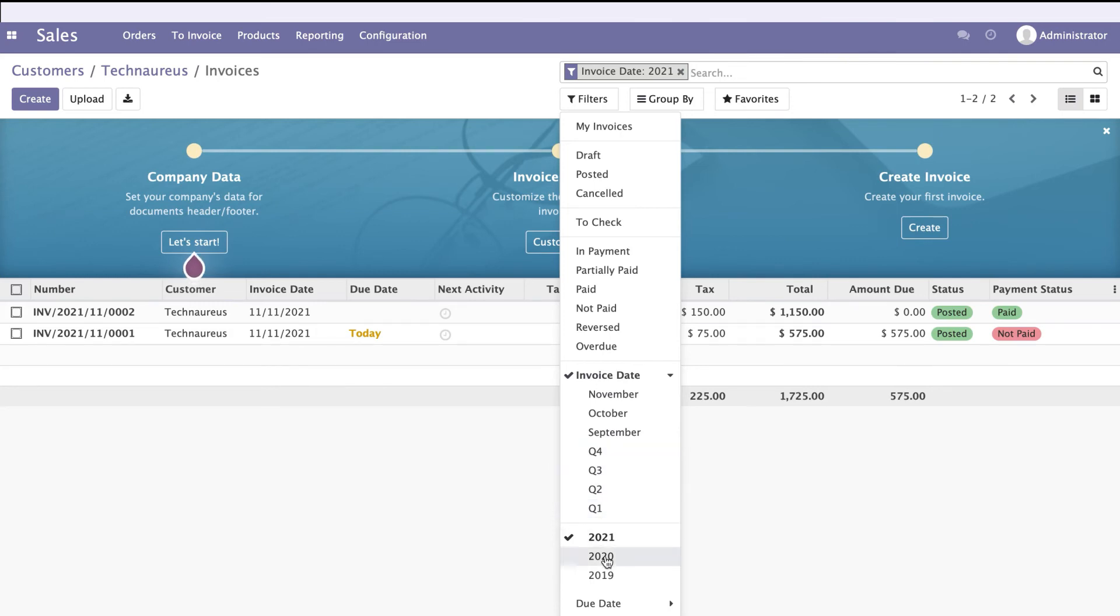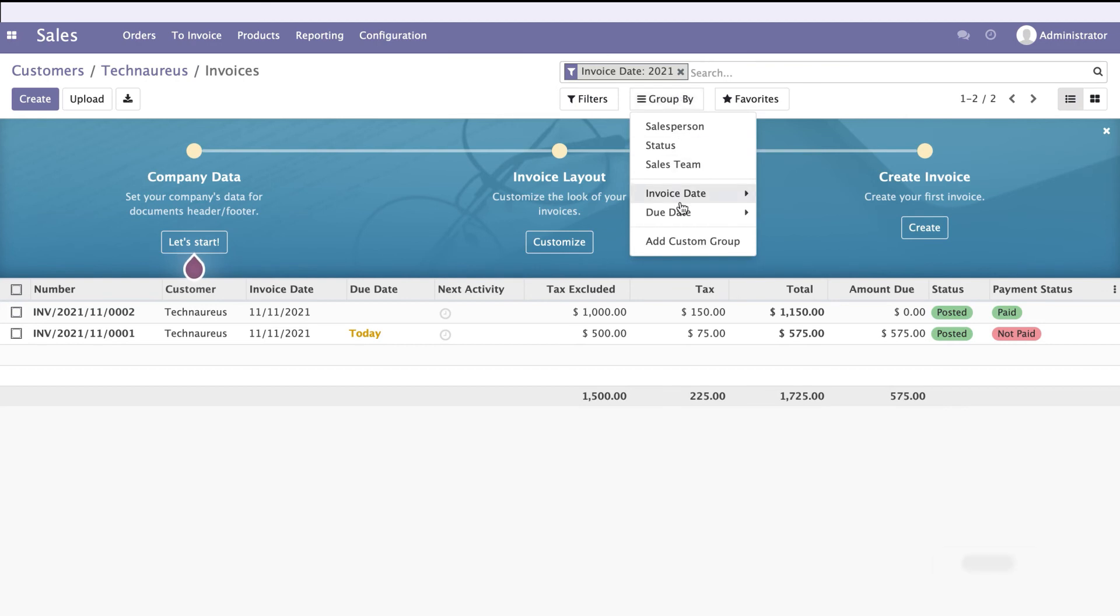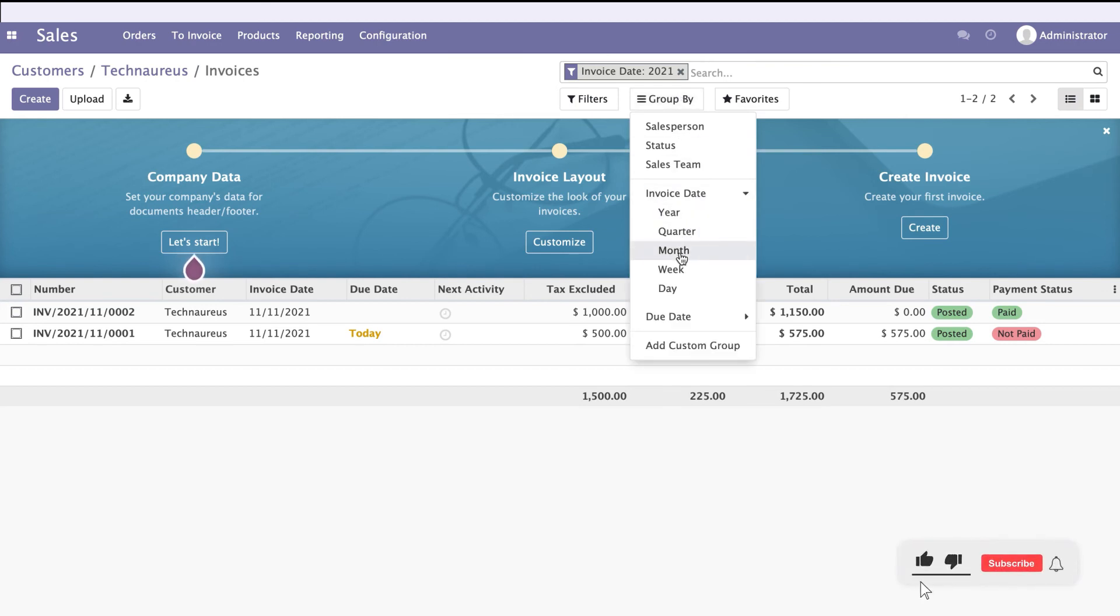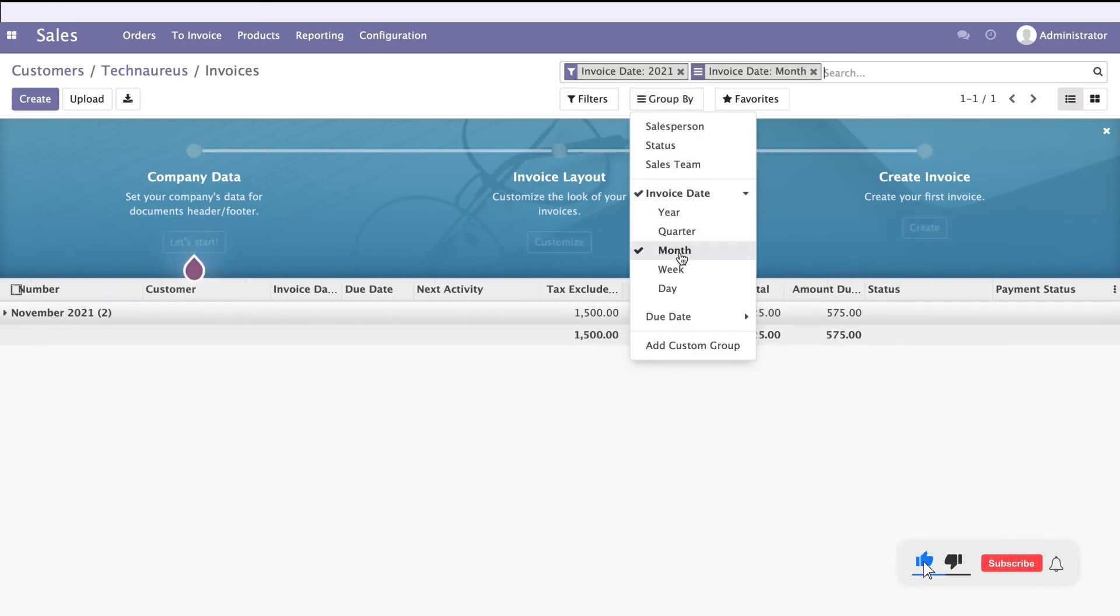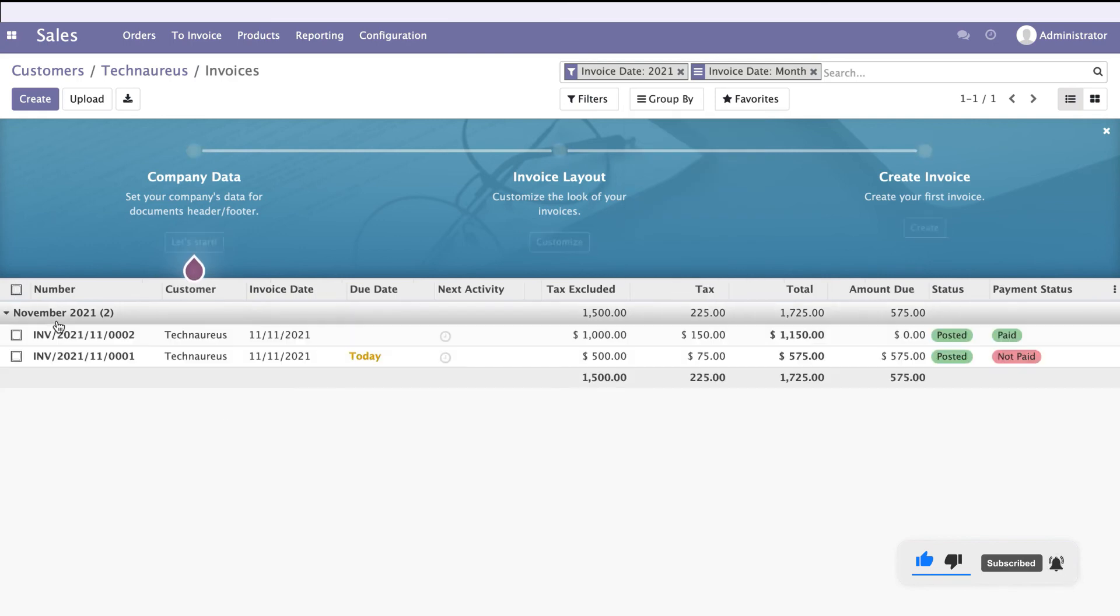You can also filter by financial year, month, or date. For example, filtering this way shows all invoices made in the month of November.